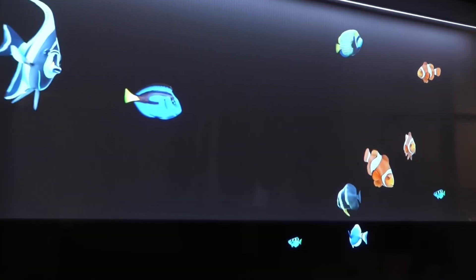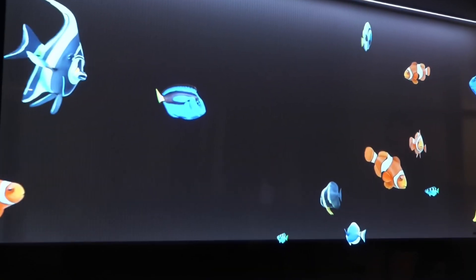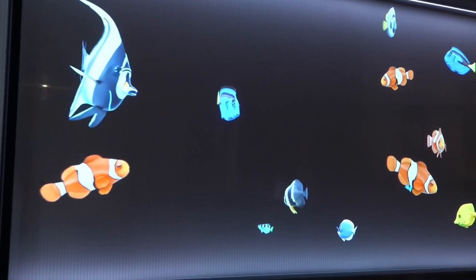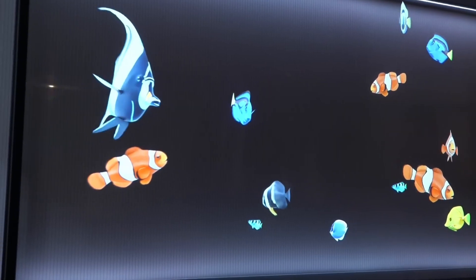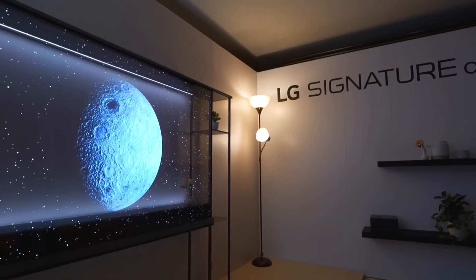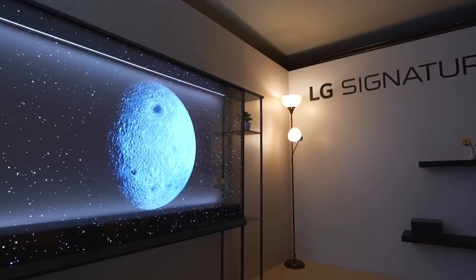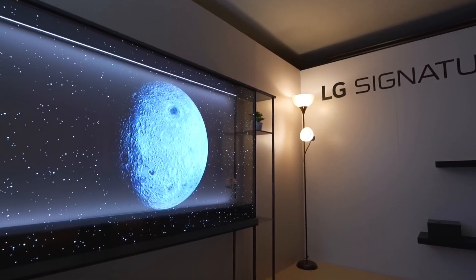With just the push of a button, the OLED Signature T transforms, providing a mesmerizing glimpse into the space behind the screen. This unique feature not only adds a sense of depth to the viewing experience, but also opens up new possibilities for interior design.